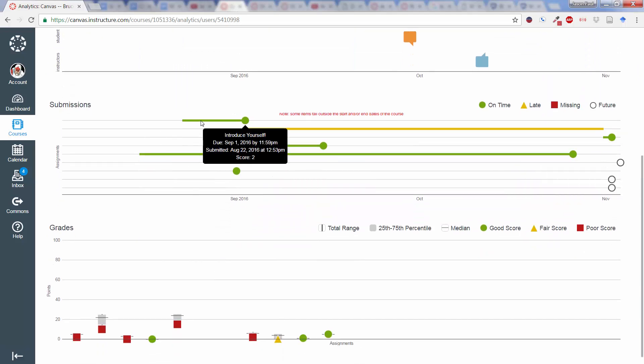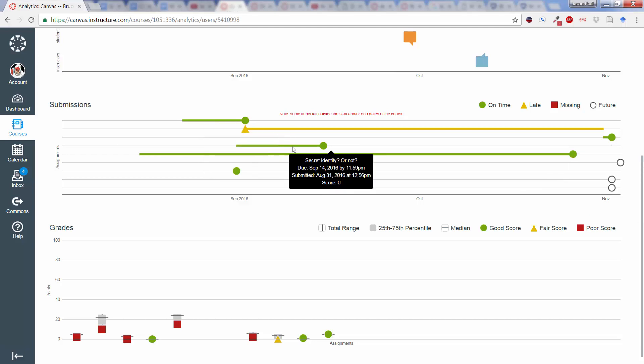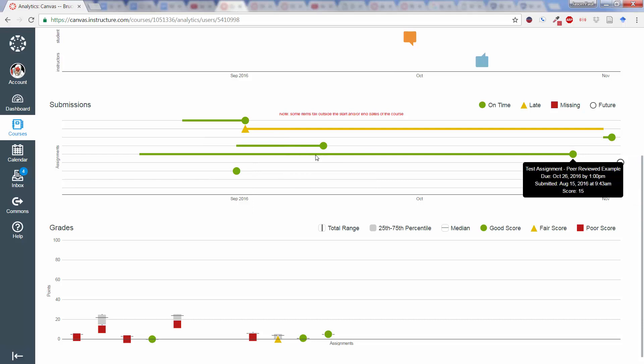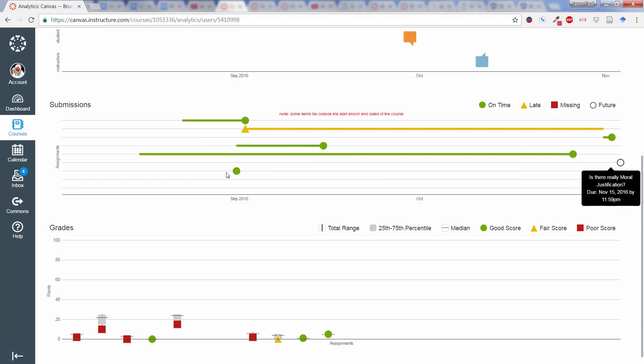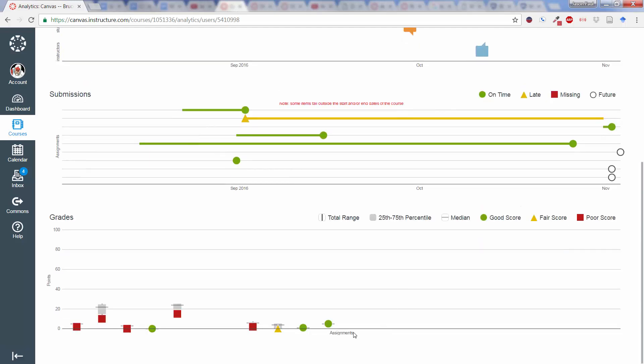And then, submissions. So, we can see here that despite Bruce Banner's low grades, it's not because he's been handing things in late. For the most part, he has handed them in on time. And with all the green submissions there in terms of on time.